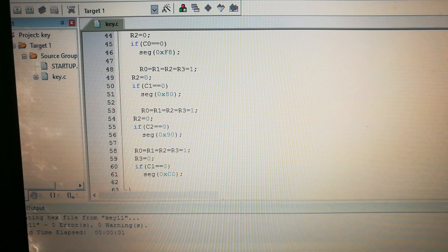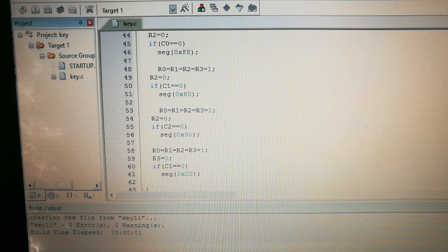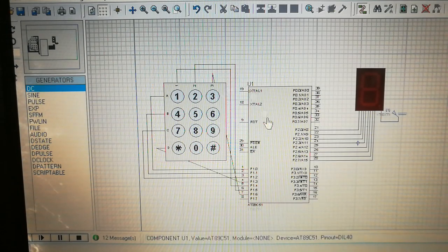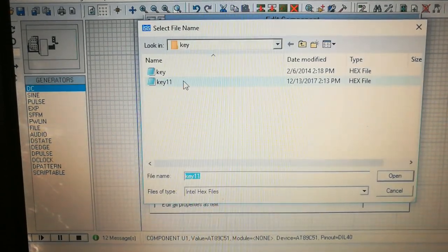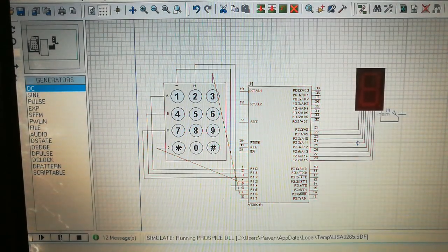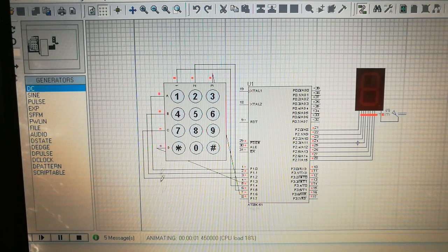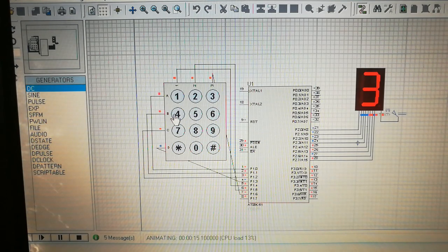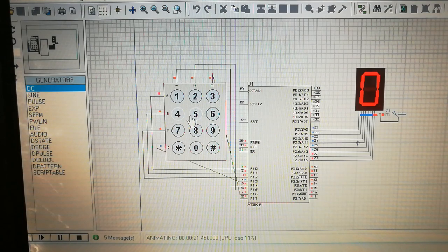Now we move to Proteus. Here you can see the circuit is already built with all components connected. I'm uploading the key11 hex file to the microcontroller. Now if I click the play button and press any key, that value should appear on the seven segment display. Pressing 1 gives us 1, then 2, 3, 4, 5, 6, 7, 8, 9, and 0 - all values display correctly on the seven segment.